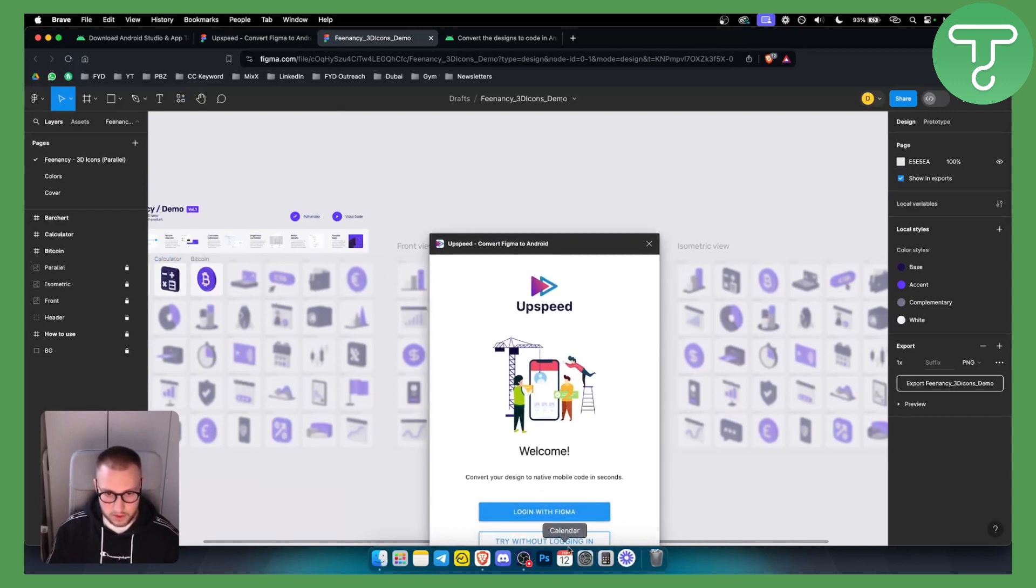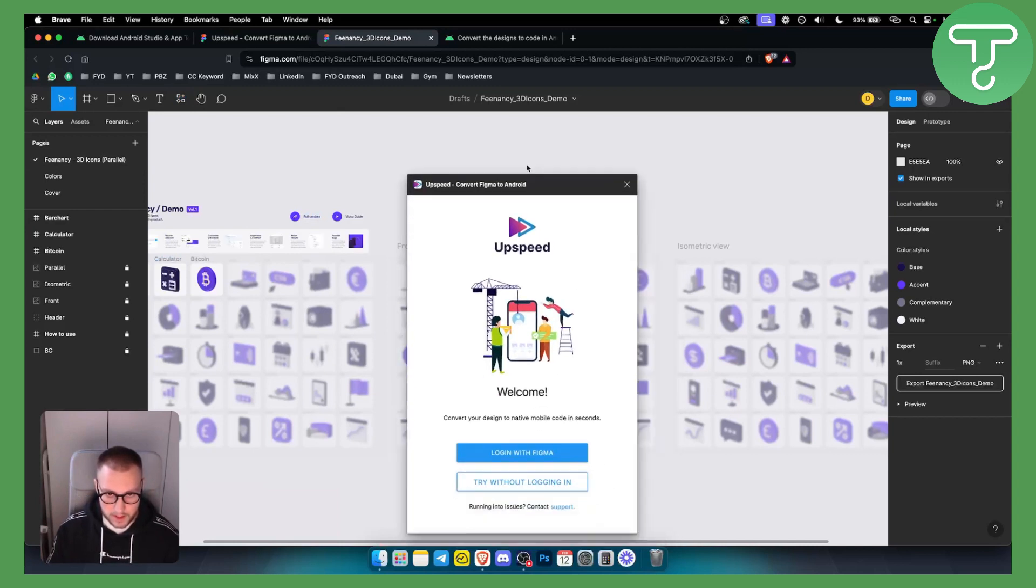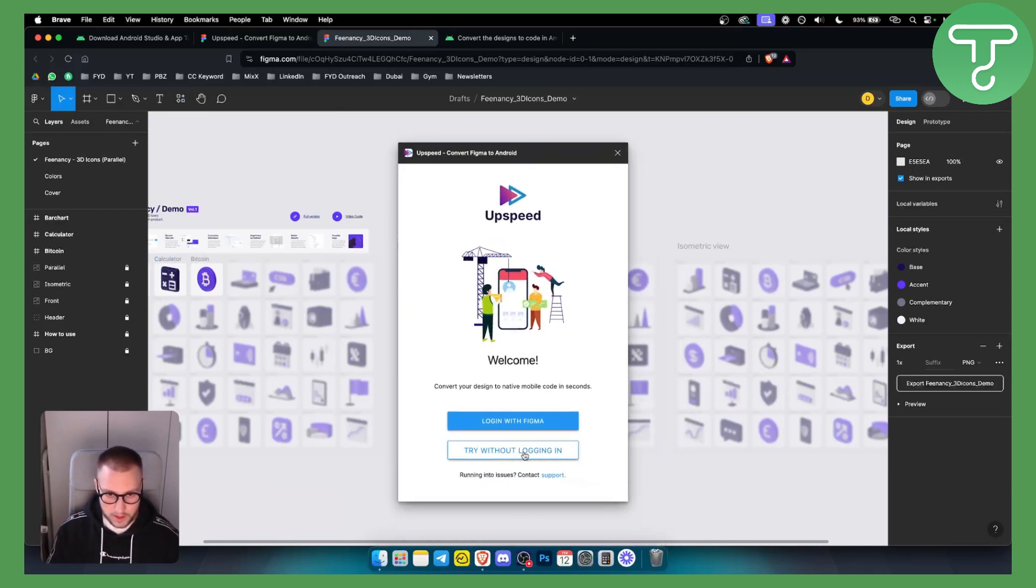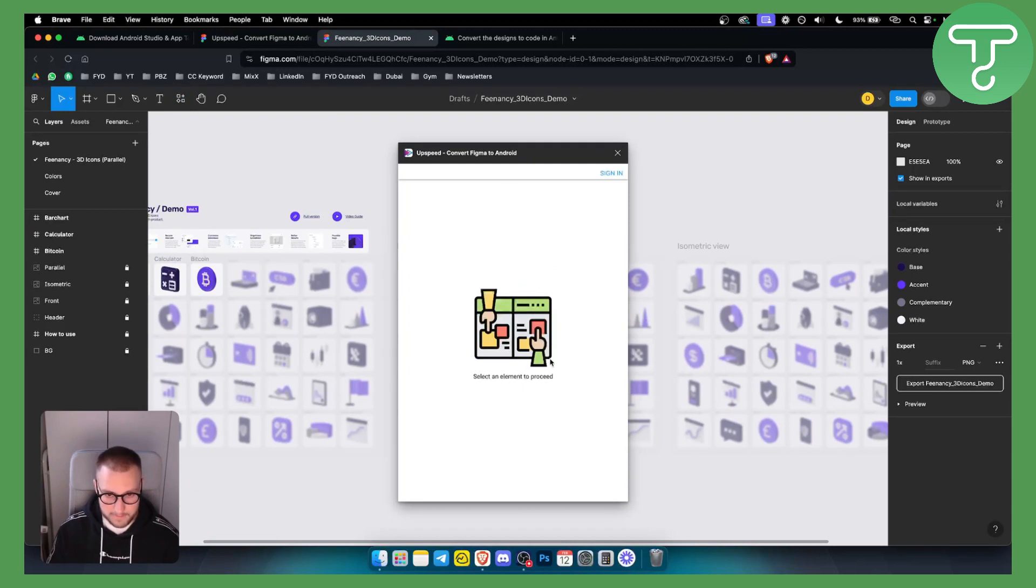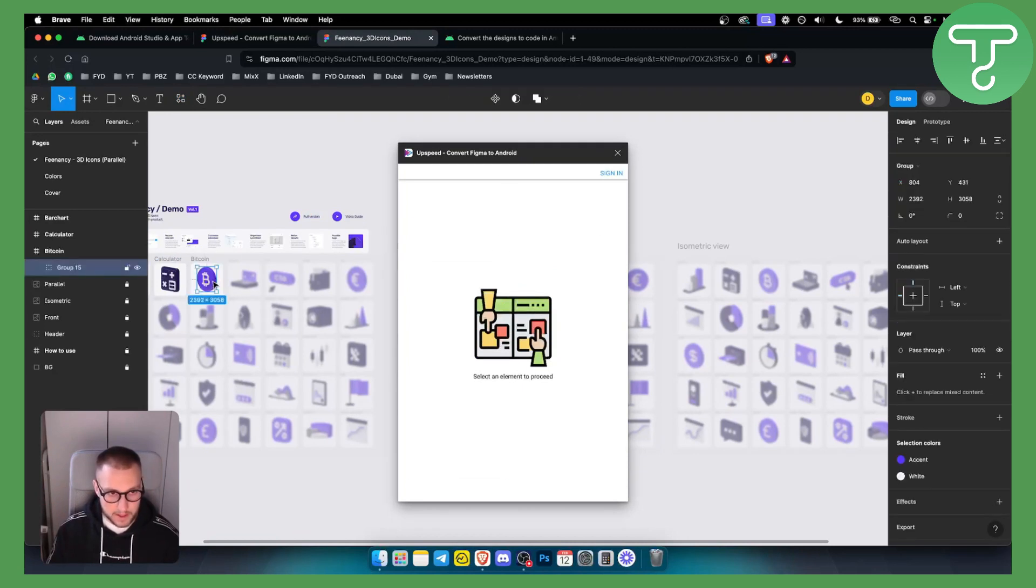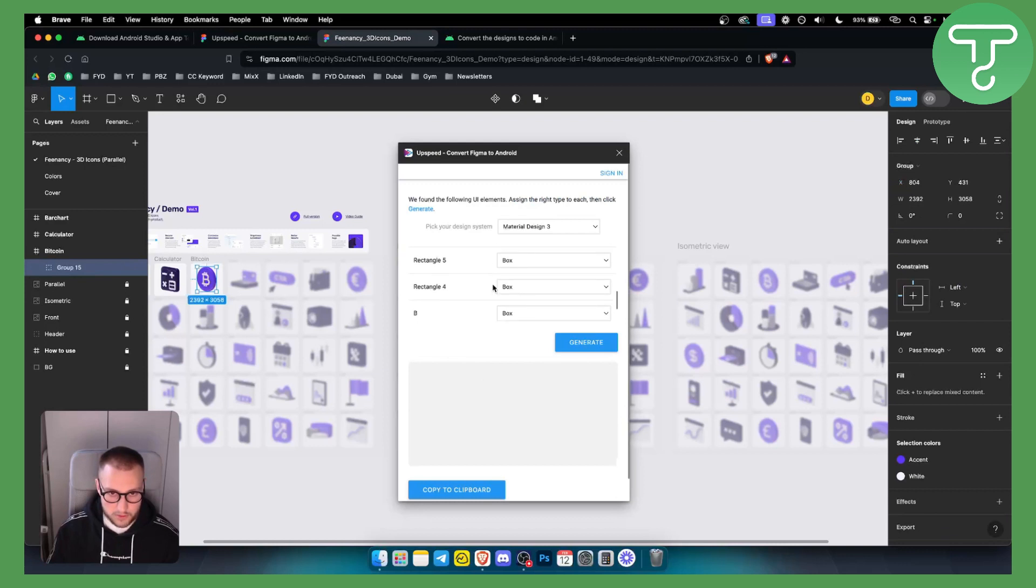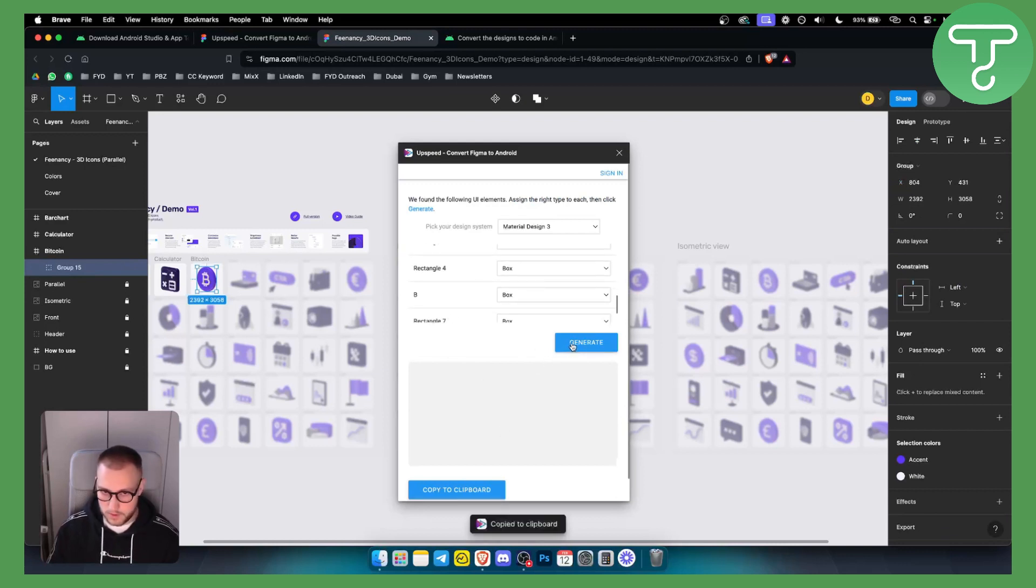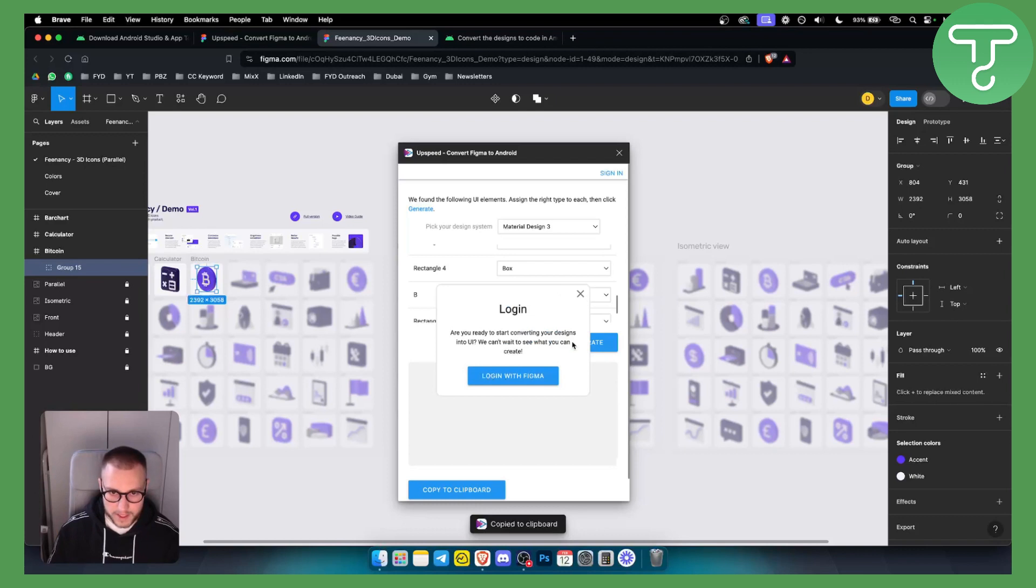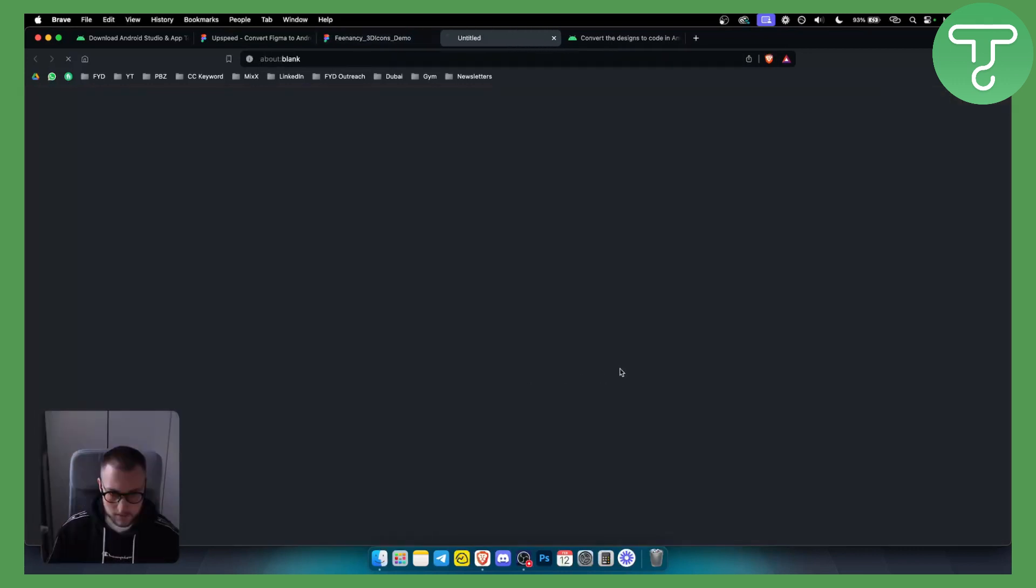But once you log in with Figma right here, you can also try without logging in. You can select an element to proceed, for example, this one, and we can generate based on this. We can copy this to clipboard or we can generate and again, log in with Figma here.